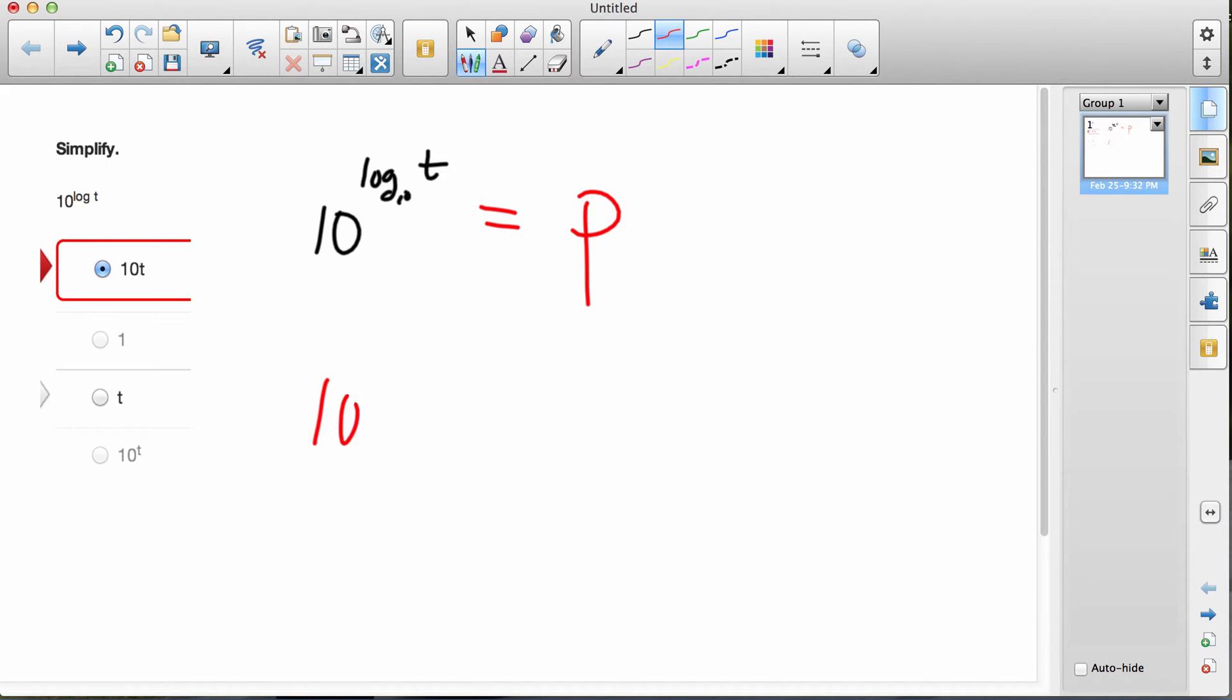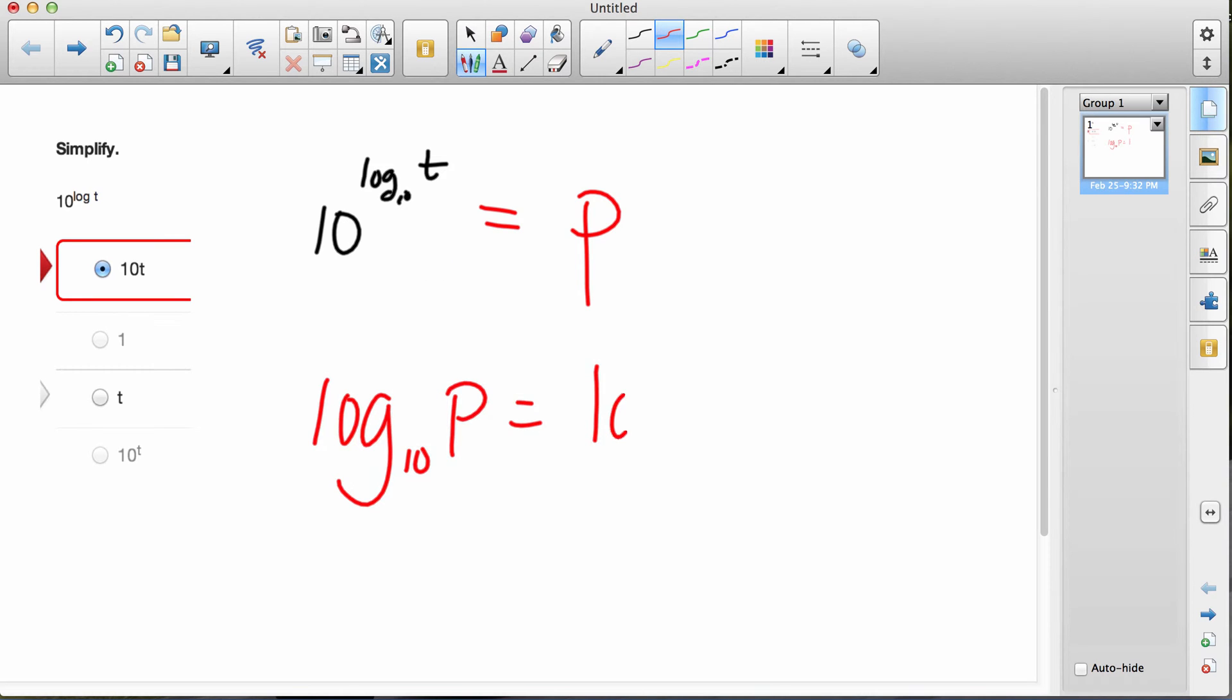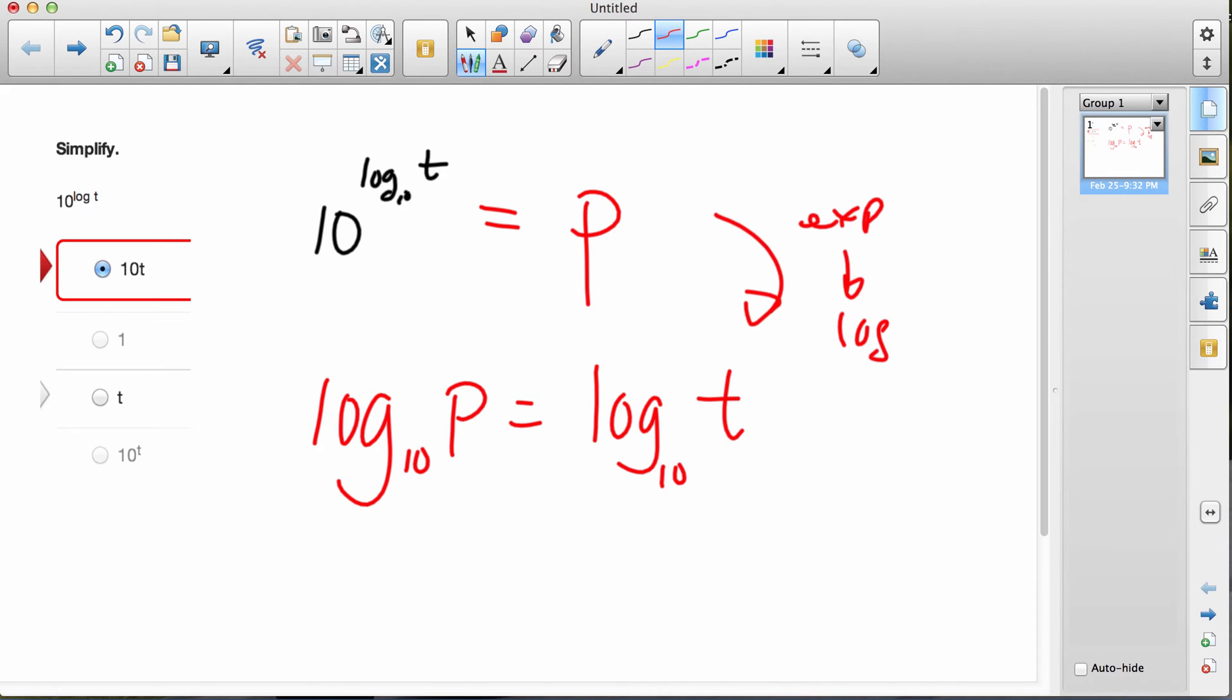So it would be log base 10 of p is equal to whatever that exponent is, log base 10 of t. So from there to there, I'm just going from exponential form to log form.